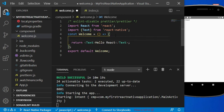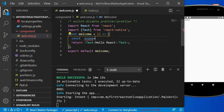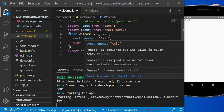Suppose you want to define a constant. To define a constant here, we use the keyword 'const', then give a name to your constant. I am going to name my constant 'eName' and assign it a value — let's say 'Amit'. Then add a semicolon. So I've created one constant and assigned the value 'Amit' to it.